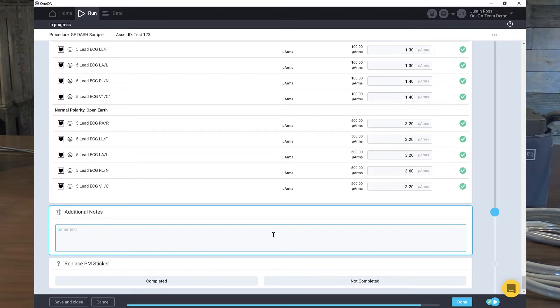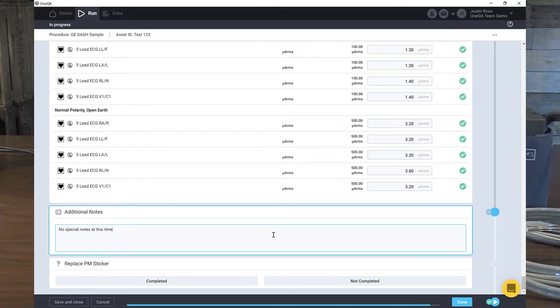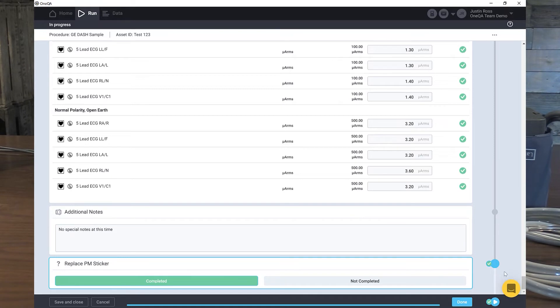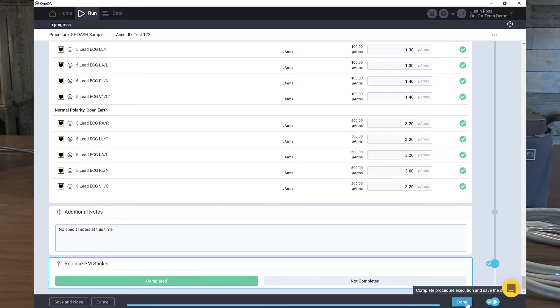No special notes. We'll put a PM sticker on it. That's our last green checkbox over here. At the bottom we have a green light, which means the PM procedure has been completed. We'll click done, and this is going to save it over to our reports.